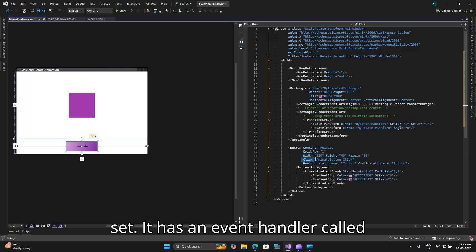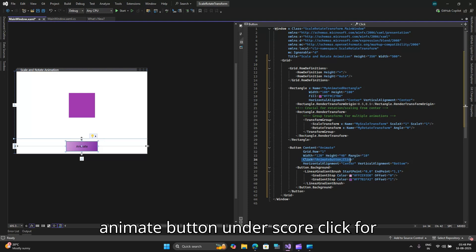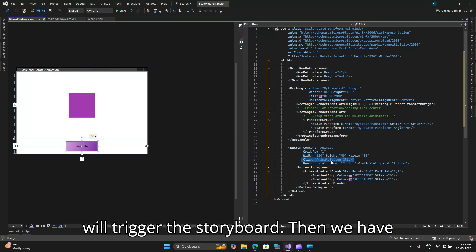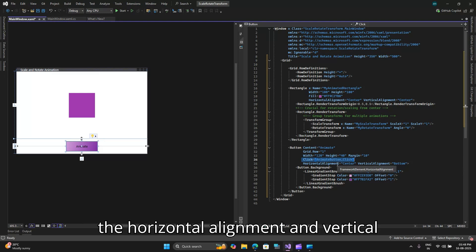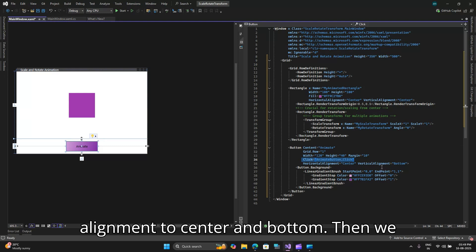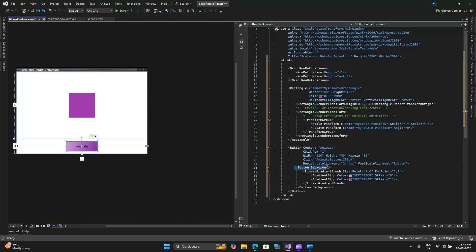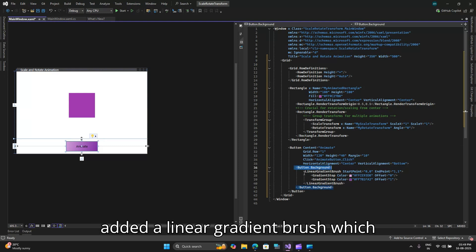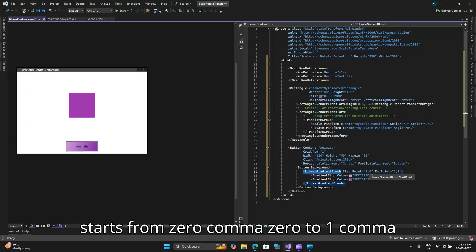It has an event handler called animate button underscore click for which we will add the code behind which will trigger this storyboard. Then we have the horizontal alignment and vertical alignment to center and bottom.